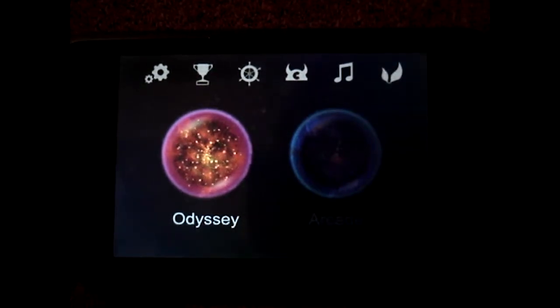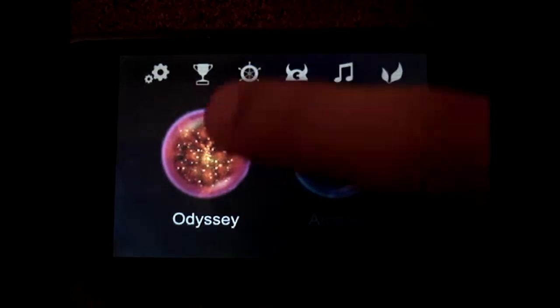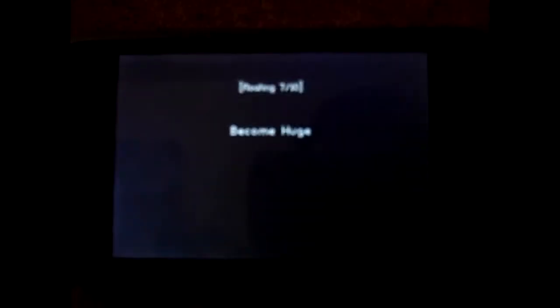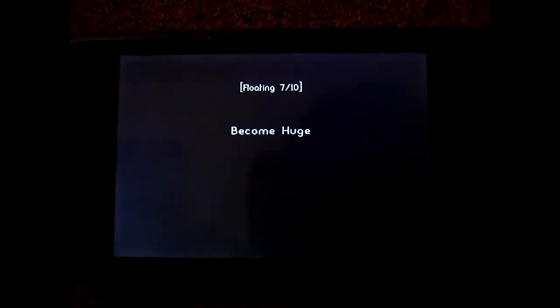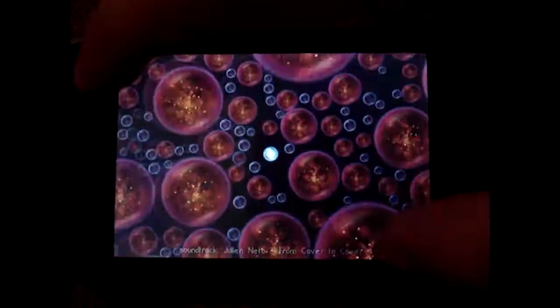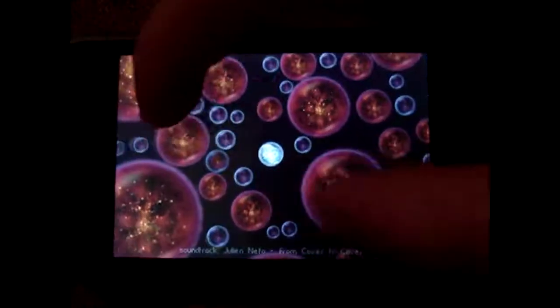So let's get started with Odyssey. As you start up, it'll load your last save. And the cool thing about this is you can zoom in and zoom out.